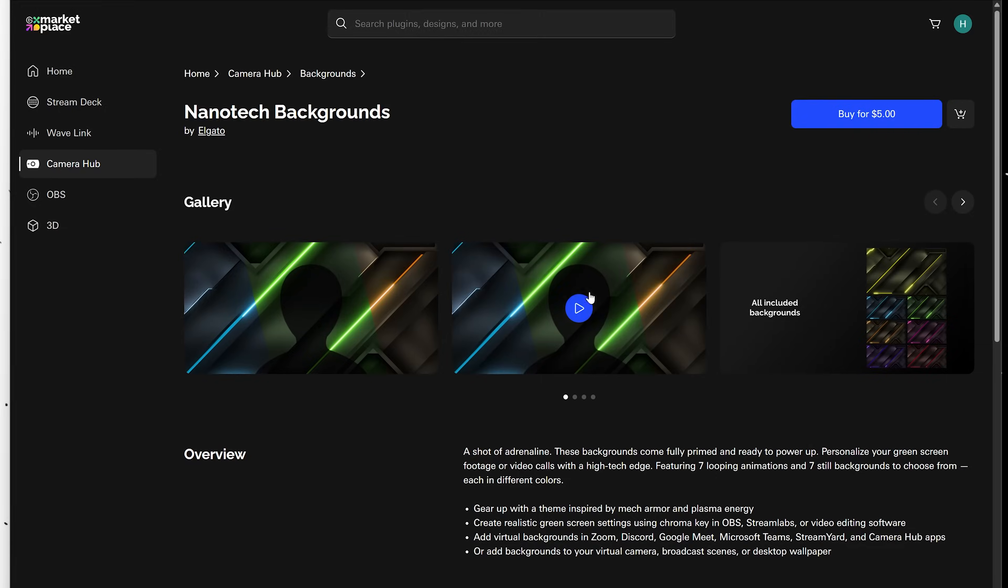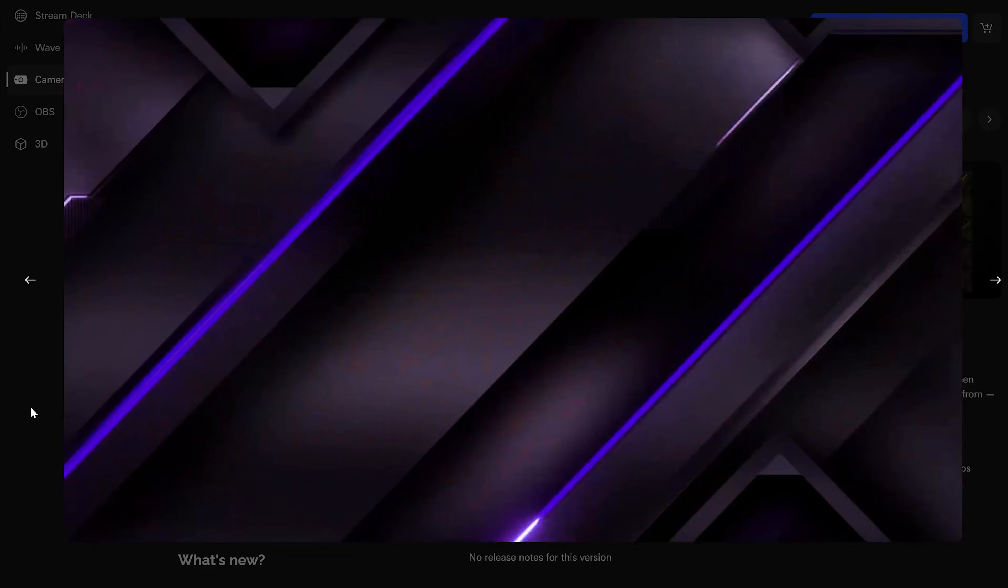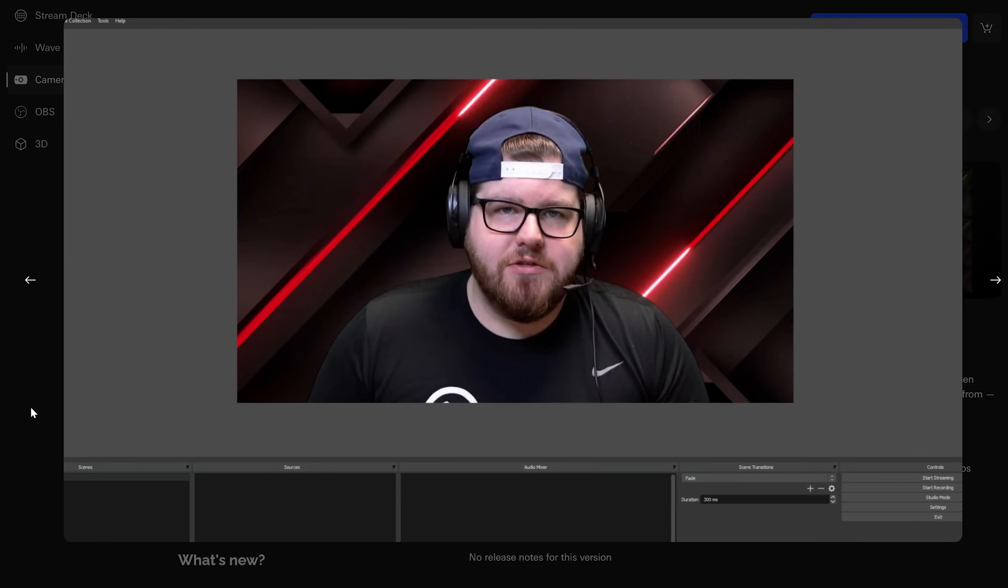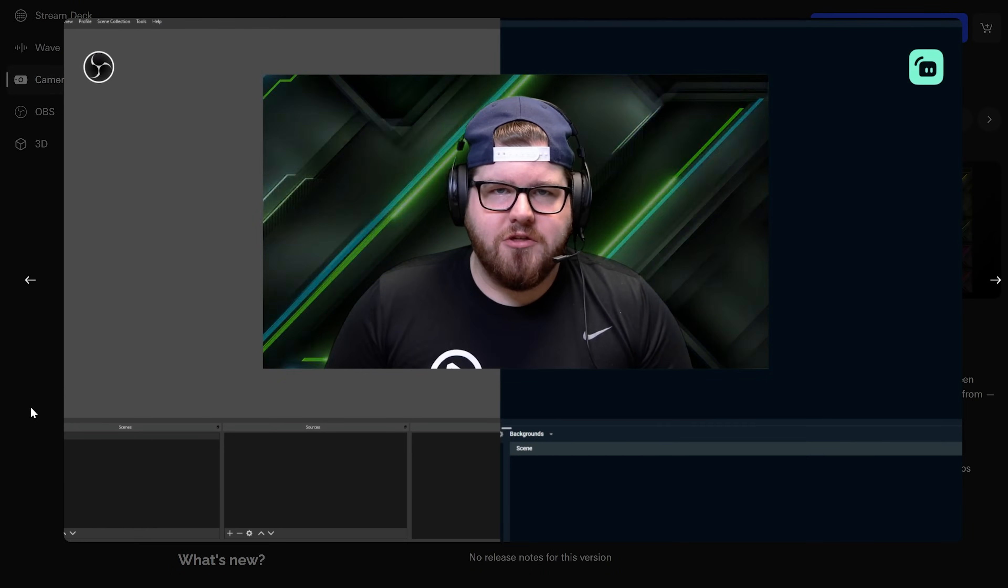The backgrounds are also cool. You got static backgrounds. You got animated backgrounds. Great stuff for green screens. Check those out.